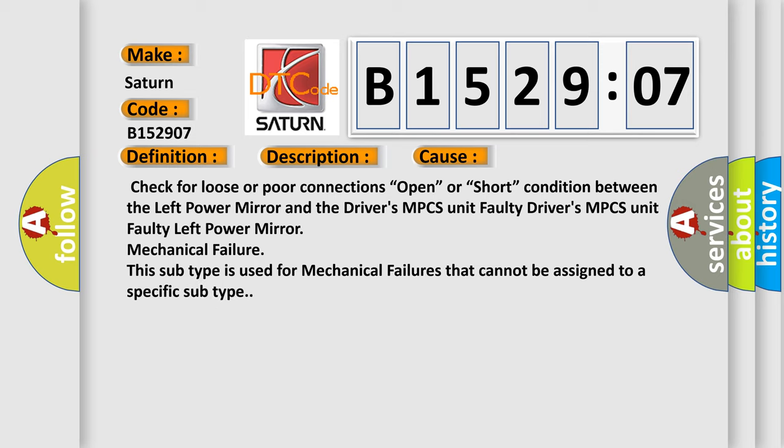Check for loose or poor connections, open or short condition between the left power mirror and the driver's MPCS unit, faulty driver's MPCS unit, faulty left power mirror, mechanical failure. This subtype is used for mechanical failures that cannot be assigned to a specific subtype.